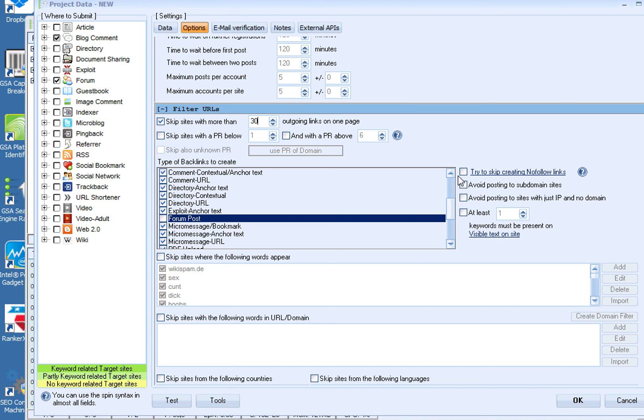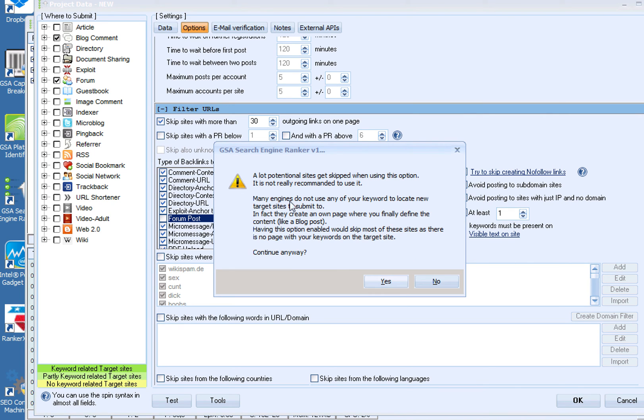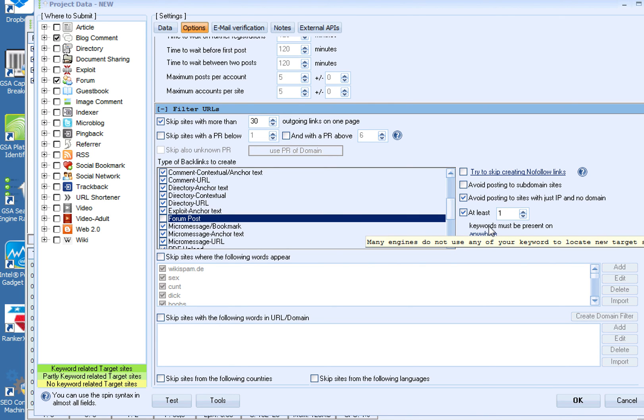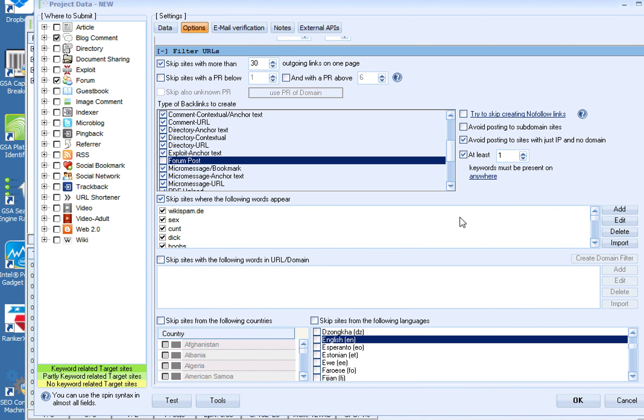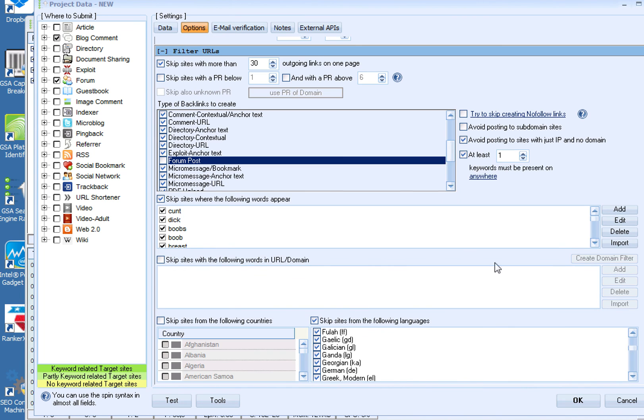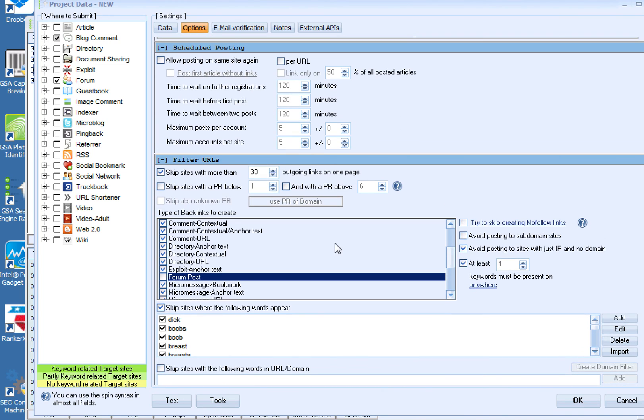Then I come over here. This is probably the most important part. So I don't want to post to sites that are just the IP. Then you want to check this. You're going to get that message again, but that's fine because you're basically telling GSA that you can only post to sites where my keyword is present. So click yes. And then I do, you have a couple different options, but I just do anywhere. So my keyword needs to be, at least one of my keywords needs to be present somewhere on this, anywhere on the site. I don't know if it's on the page or on the site, but I just put anywhere. Obviously you want to set your porno filter, and then I come down here and I skip sites from the following languages. Obviously I want English sites, I don't want sites in any other language.